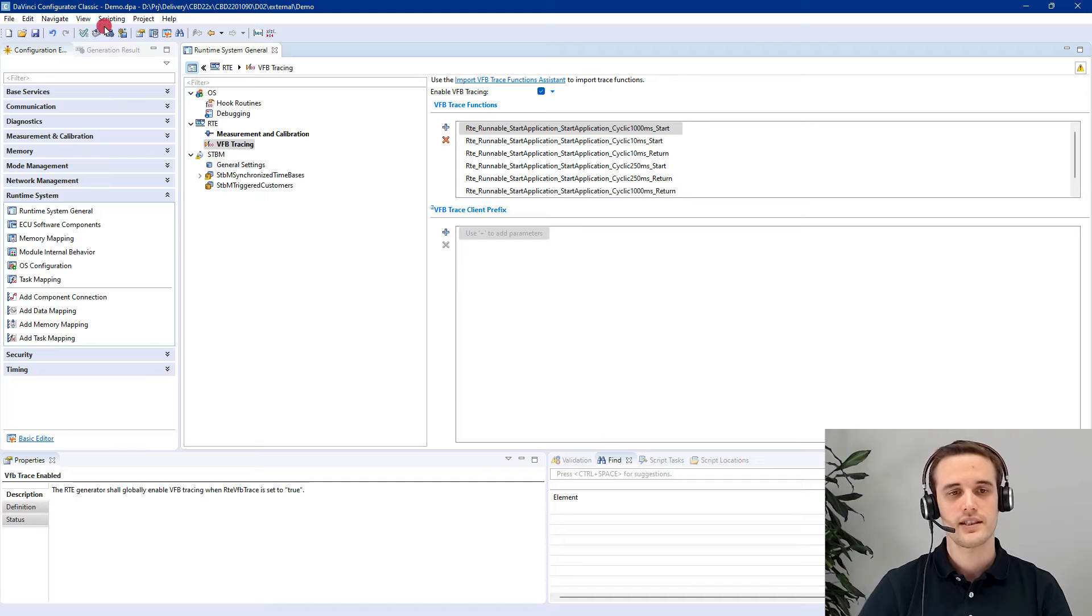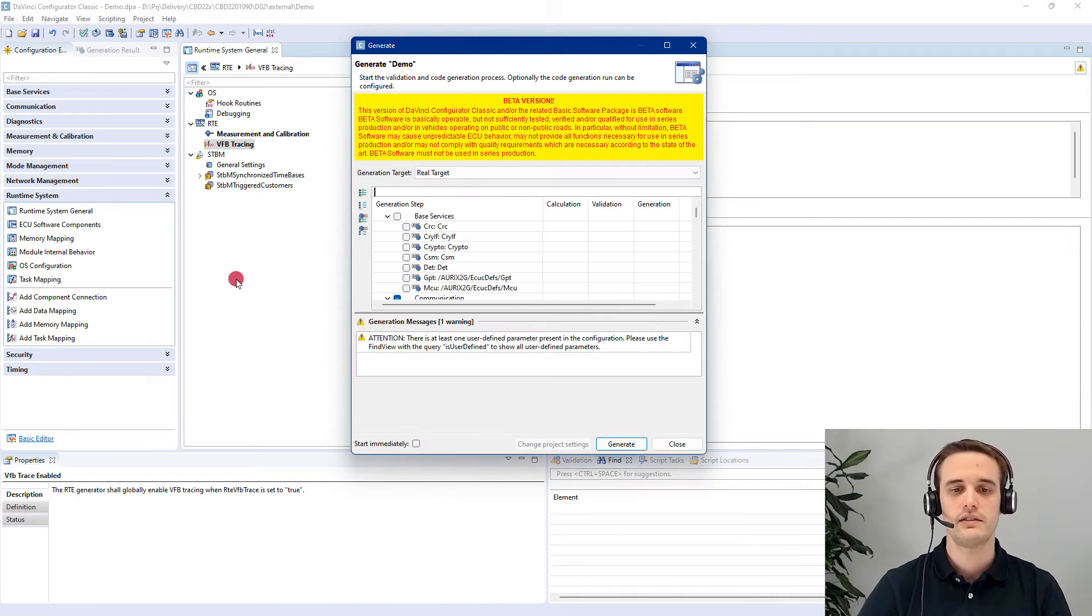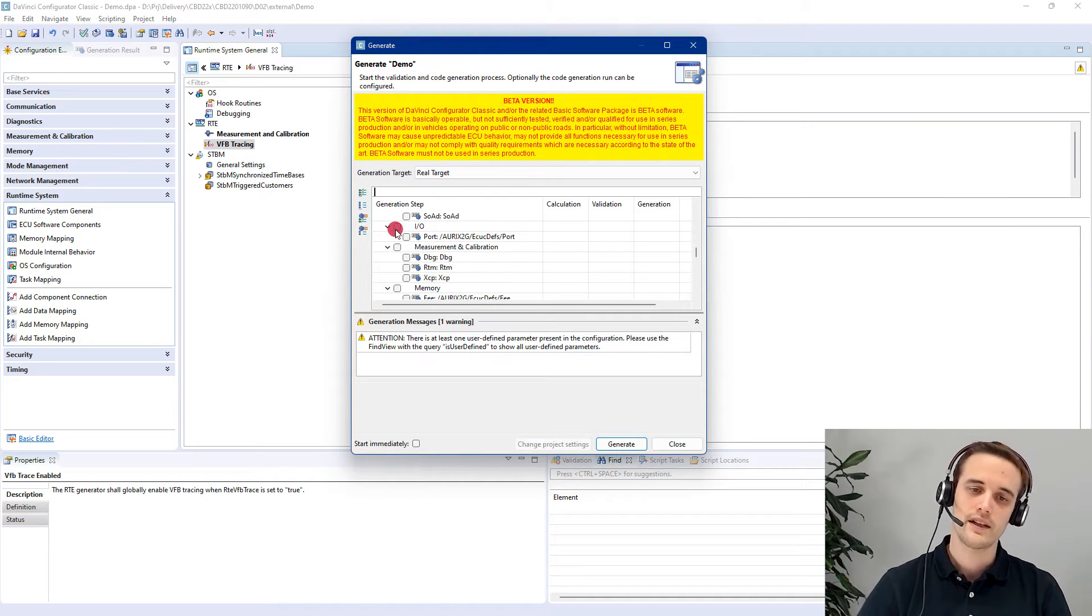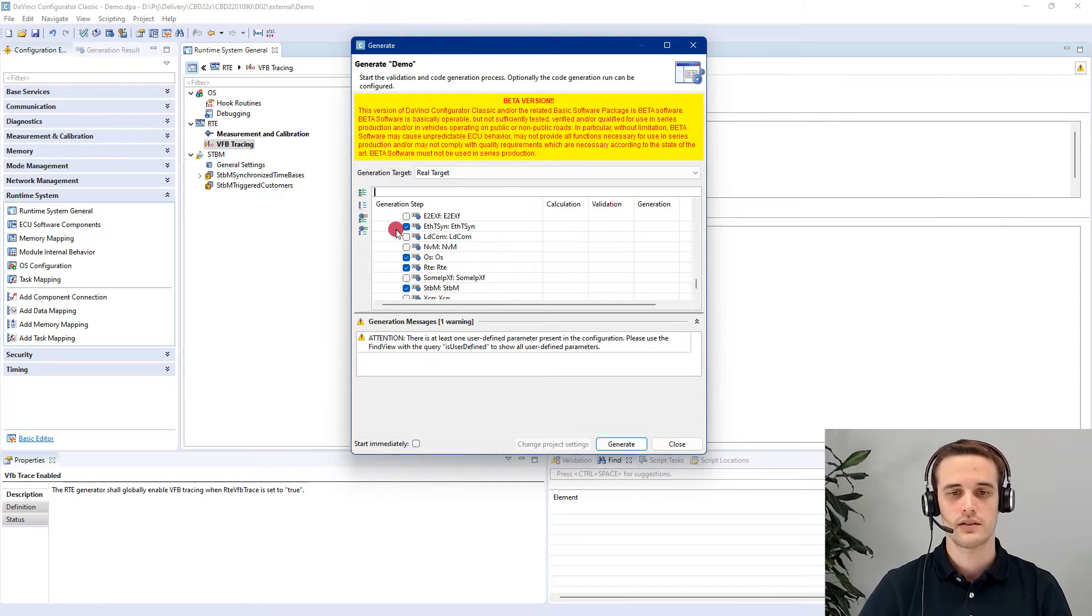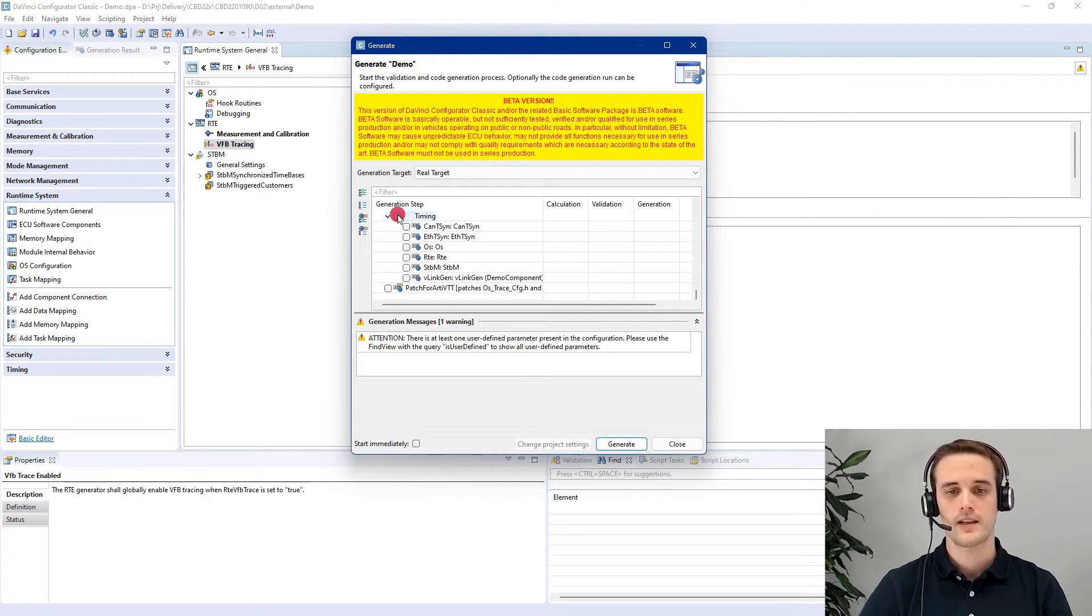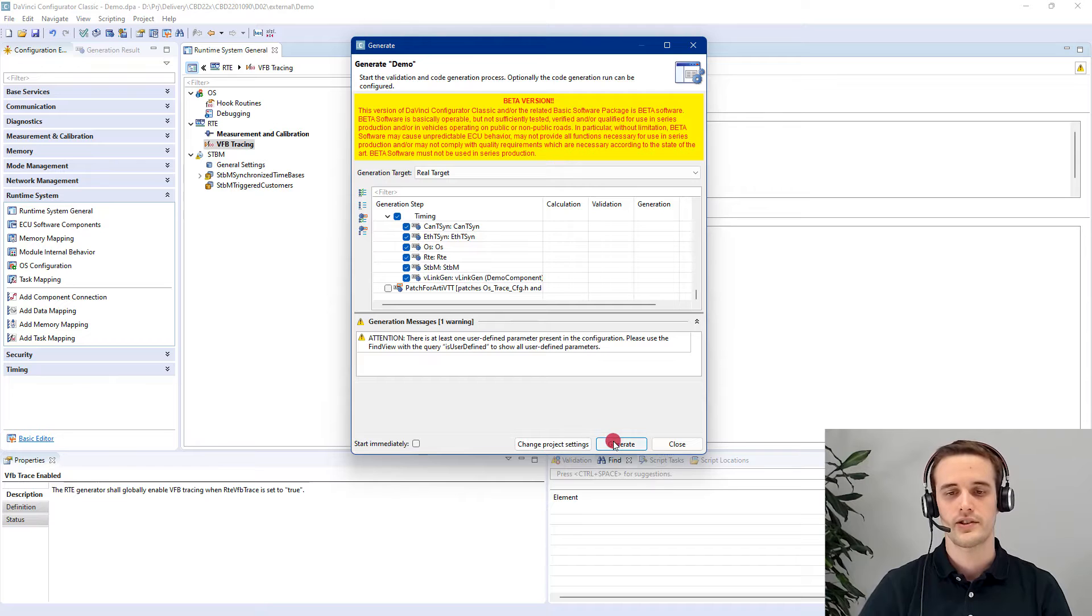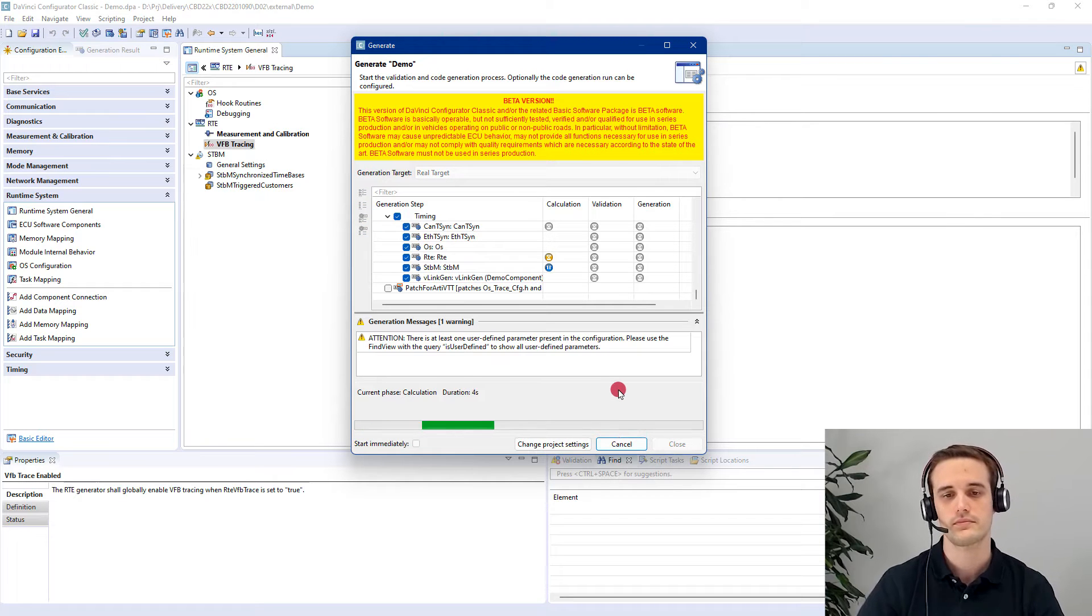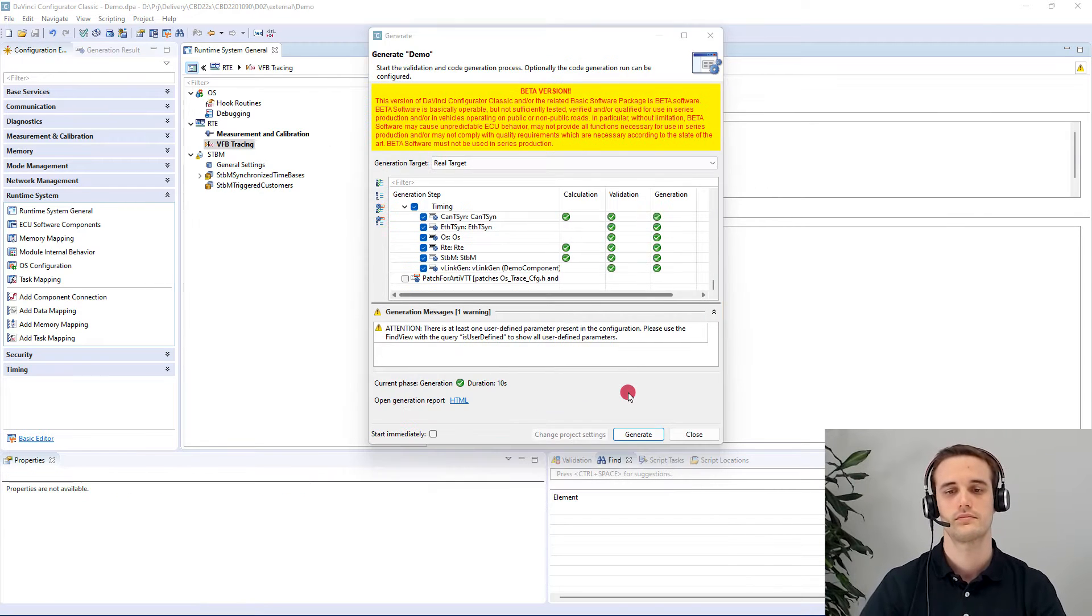That's it also for the VFB tracing. The next step is just to generate the necessary files. Here we can just go directly down to the timing node, enable it and try to generate. The generation steps are finished successfully and that's why we are done within the Configurator 5. Now we move on to WinIDEA.